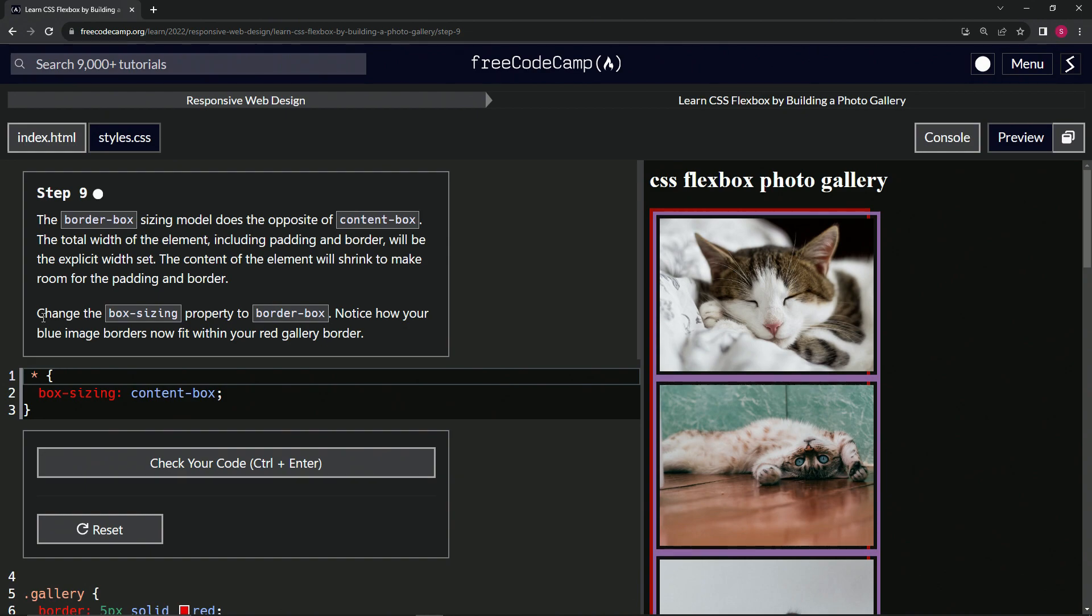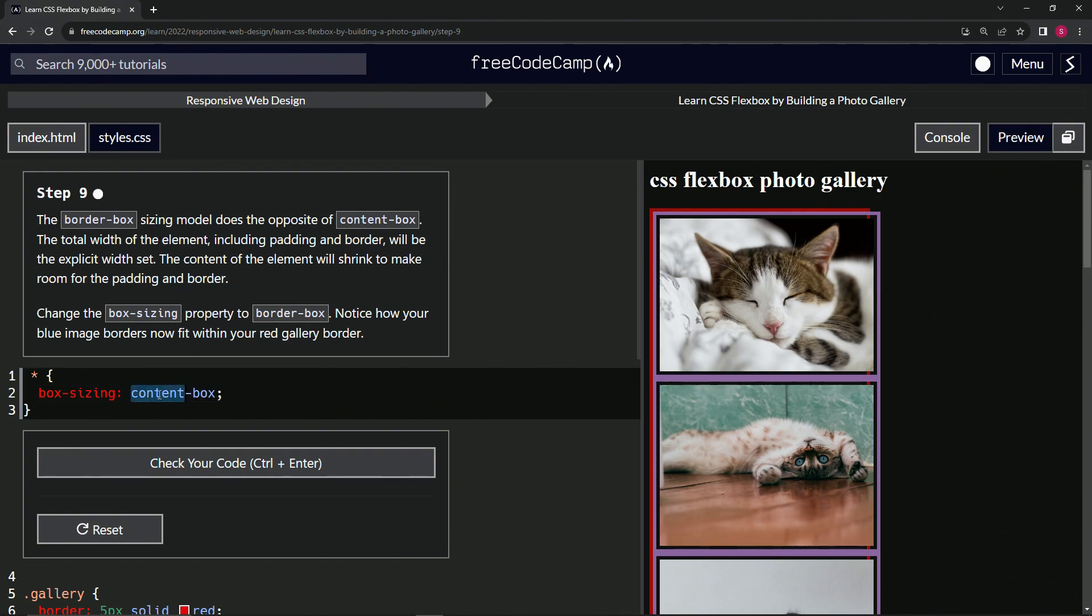We're going to change the box-sizing property to border-box and notice how our blue image borders now fit within our red gallery border. This is the fix for this.